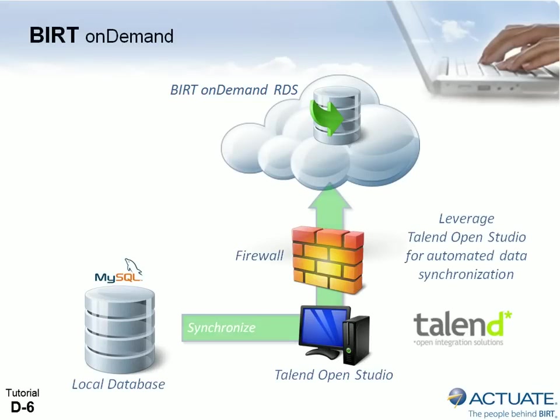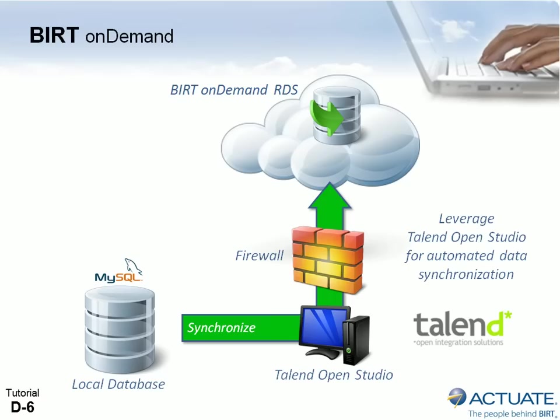Talend OpenStudio has made it easy to push our local database to BERT OnDemand RDS, and we can manually synchronize the data any time by simply running the job. Next we can automate the process by scheduling the OpenStudio job to run in an unattended mode.